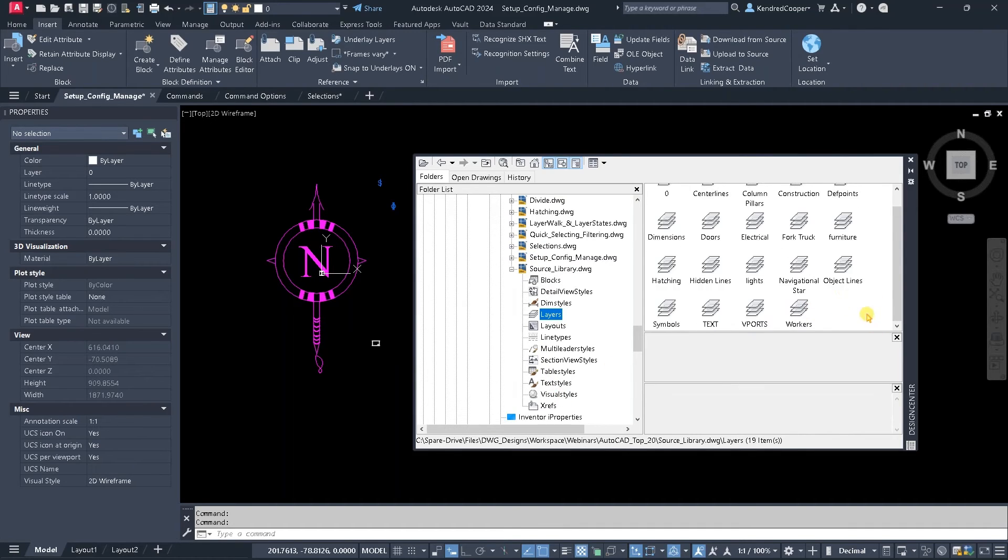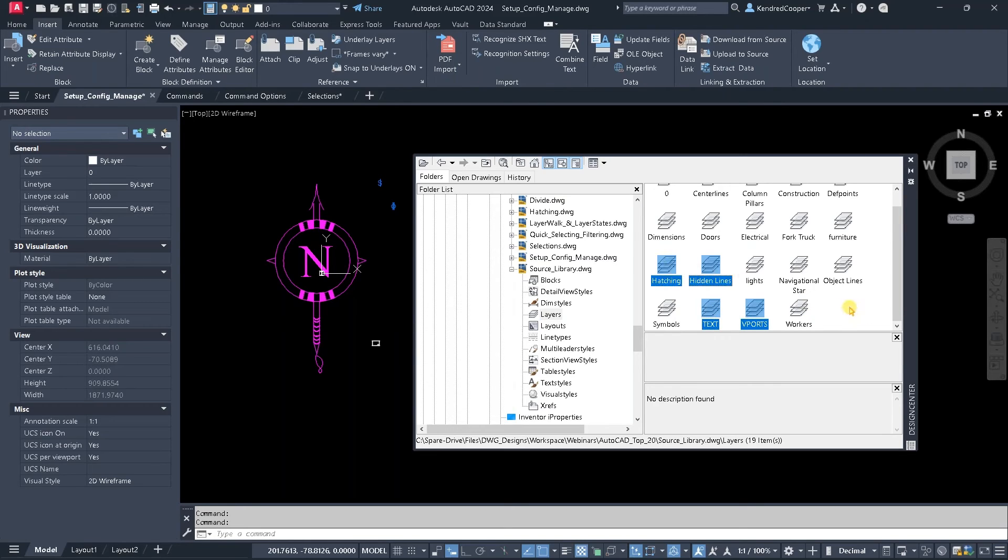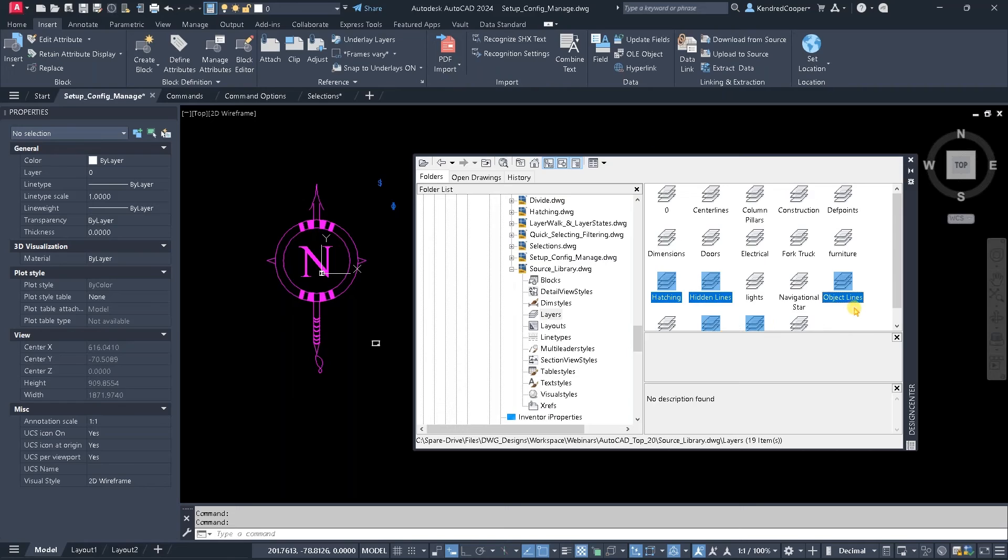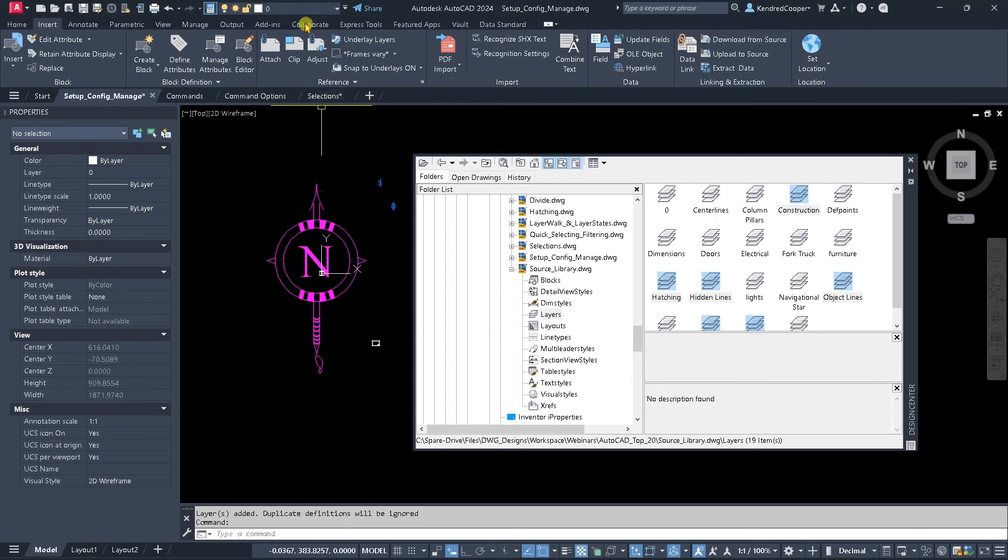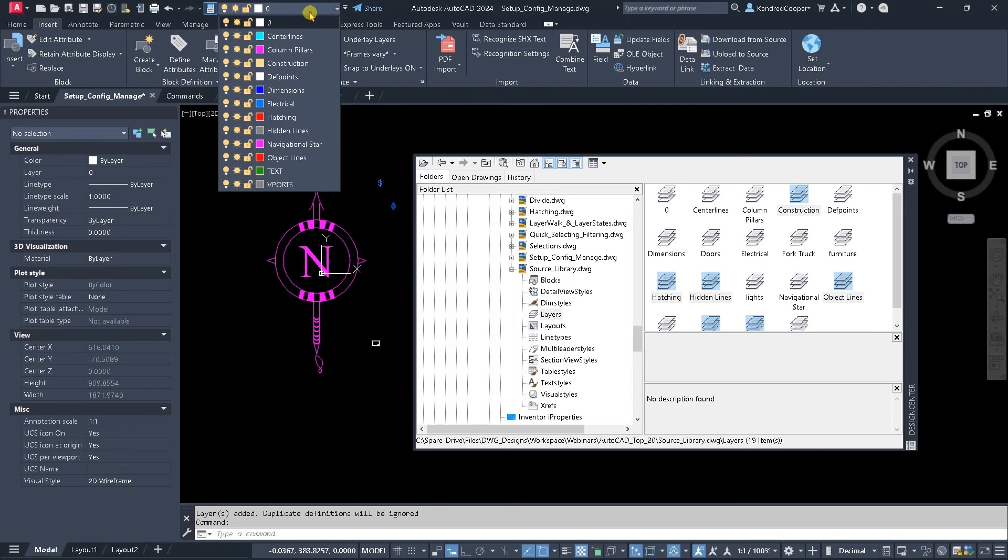Same thing goes for layers. So maybe I need, say, a viewport, a text, hatching, hidden lines, object lines, construction. Let's see, anything else I might want to throw in there? Yeah, that'll be enough. All I can do is drag, drop. They now become part of the drawing that I'm looking at.